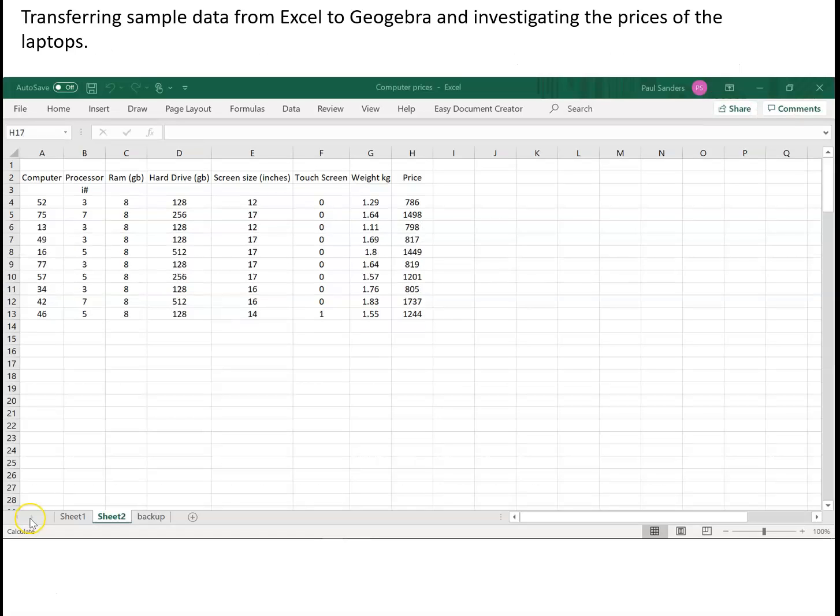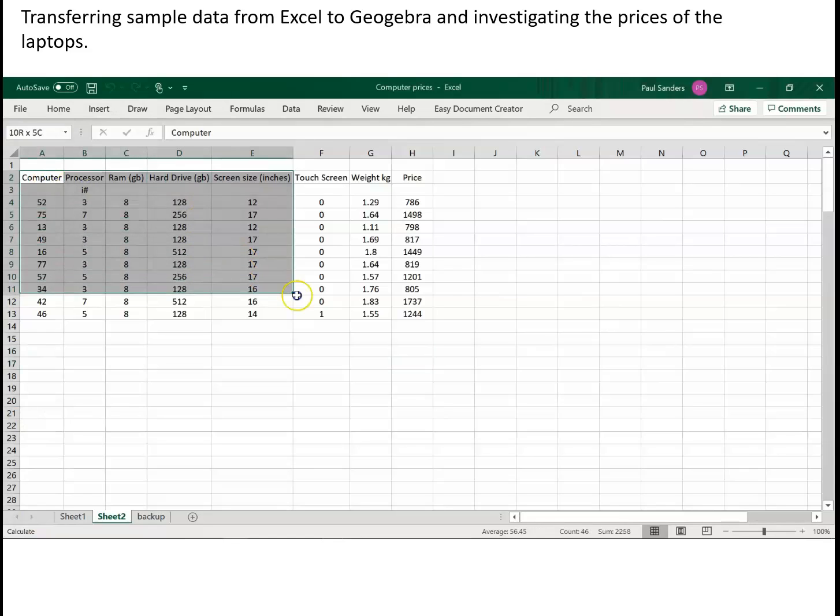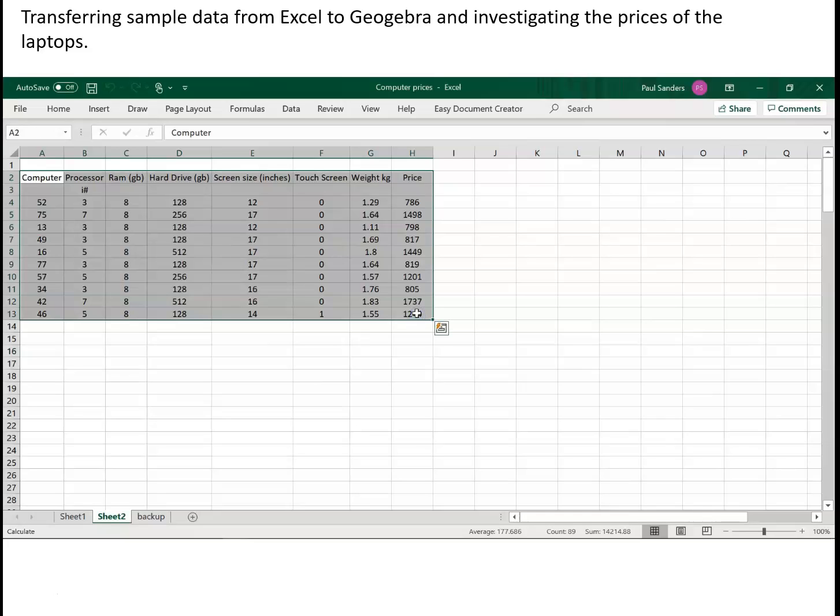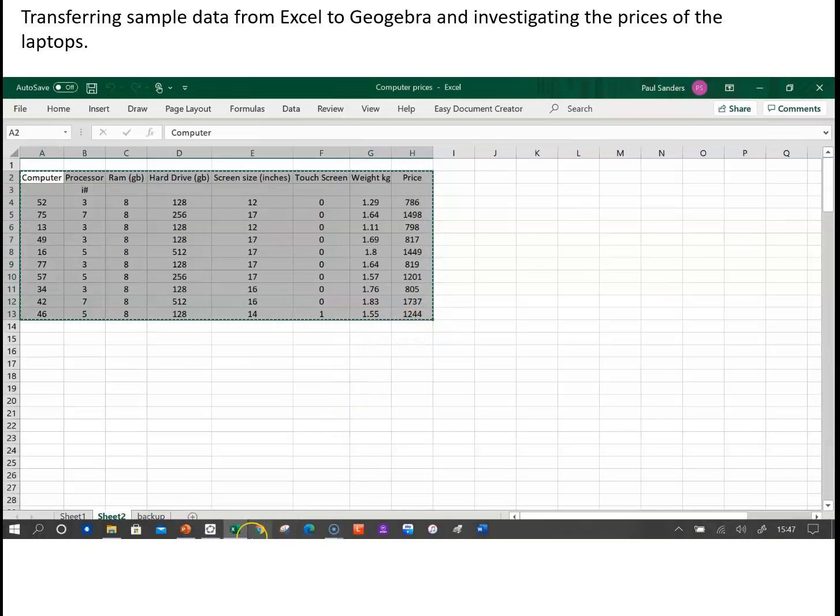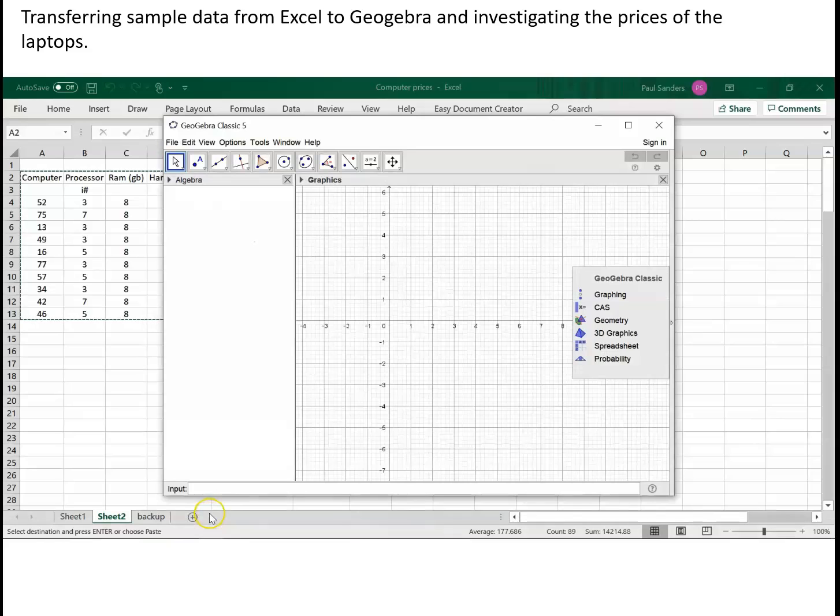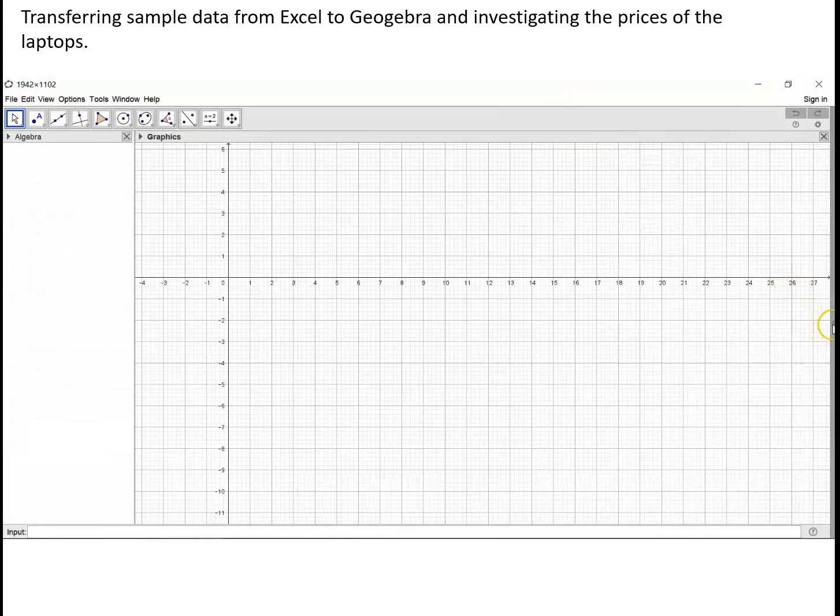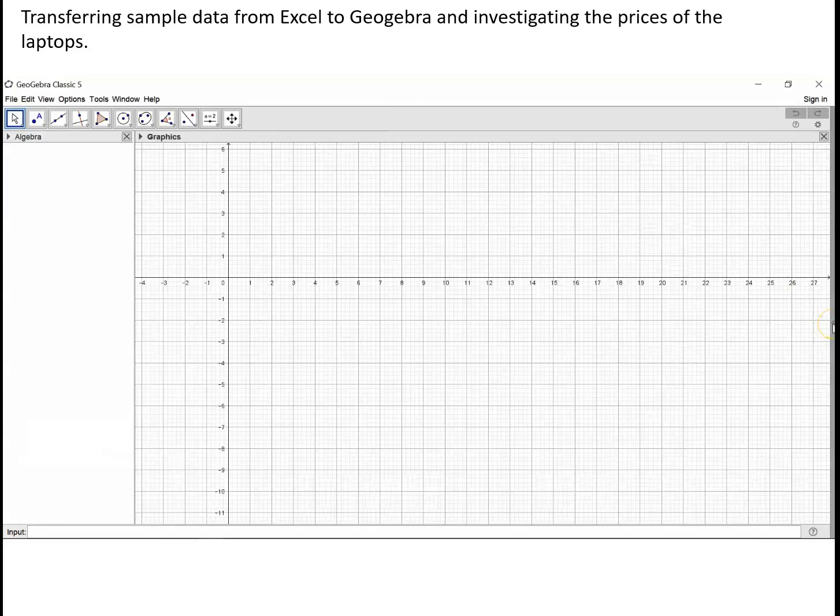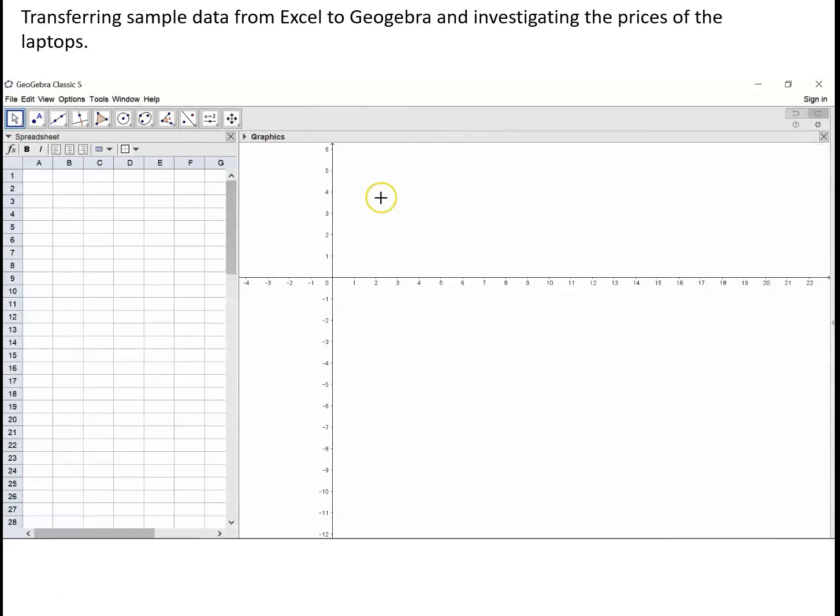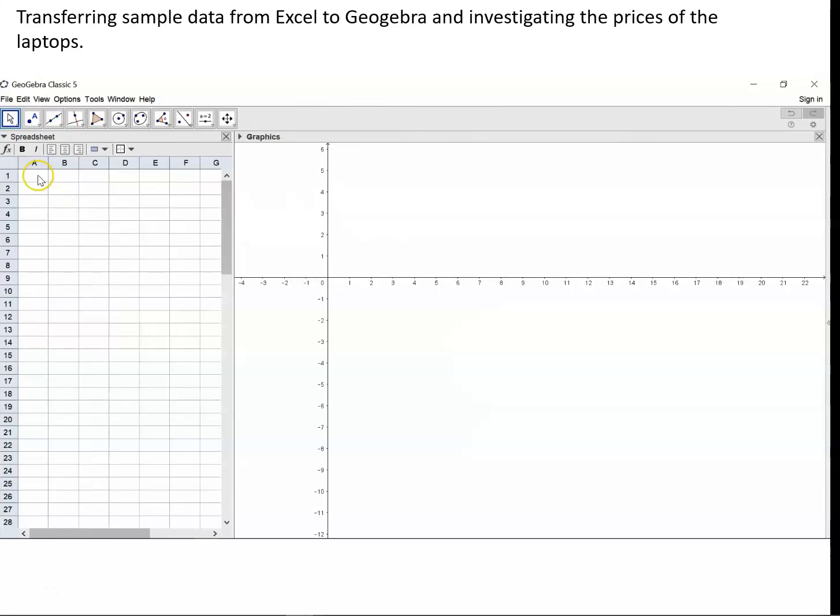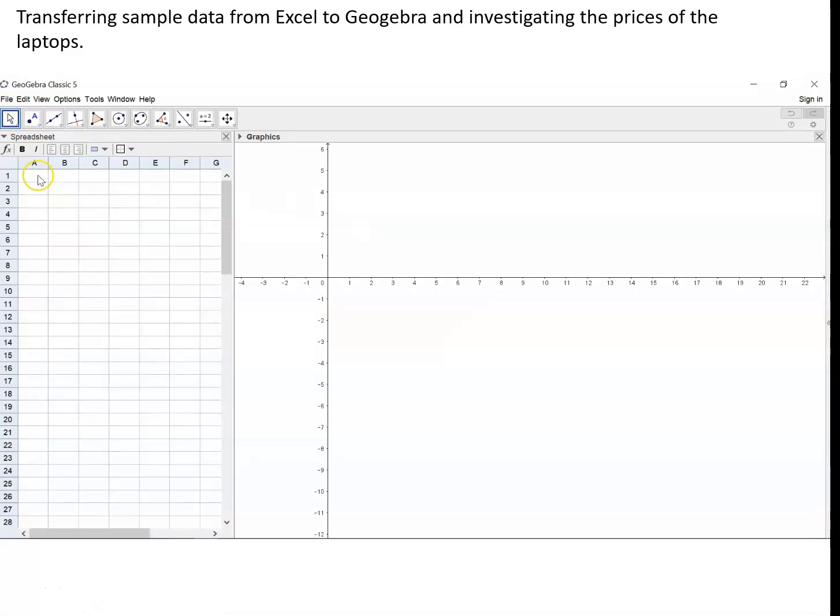So our first job is to transfer the data from Excel across to GeoGebra. And to do that we need to highlight the data in Excel including the column headings. Press Ctrl C which will then copy that data and then open our GeoGebra workbook up and from the little drop down menu on the right hand side where there is an arrow or we can use the view options we need to view the spreadsheet. Go to the top cell in the spreadsheet, top left hand corner and now press Ctrl V which will paste the data.